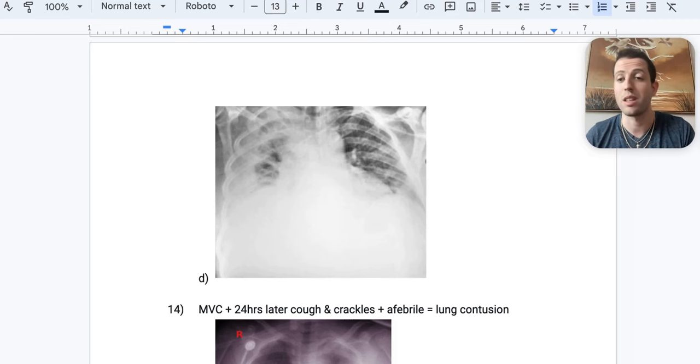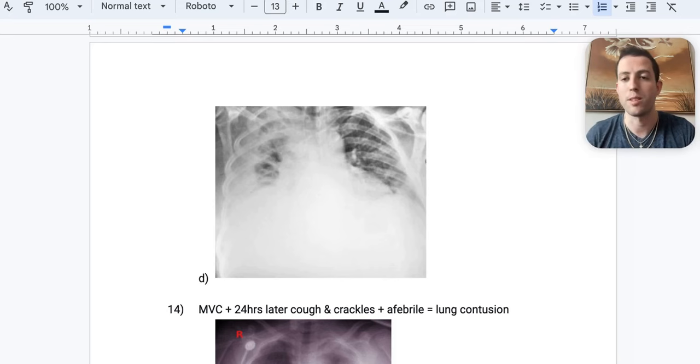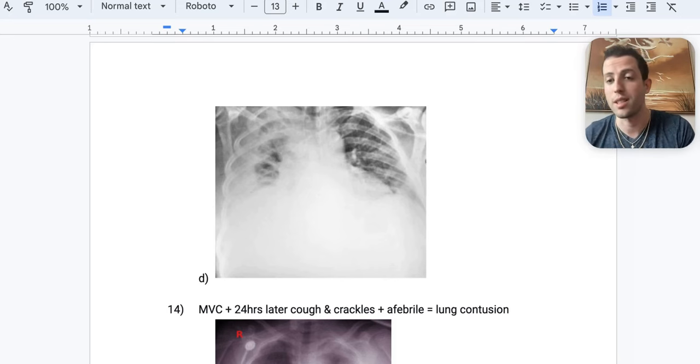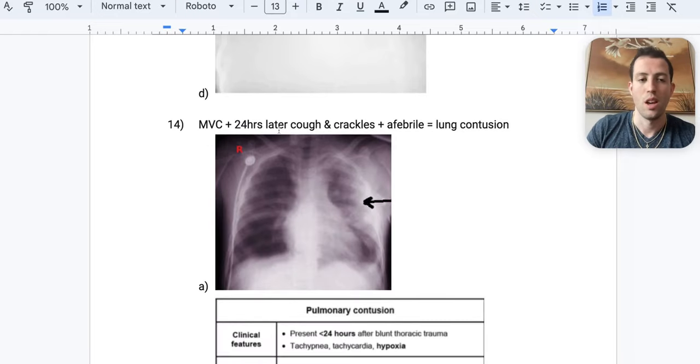Don't get fooled on your NBMEs — chest tube may be listed as 'tube thoracostomy' in the answer choices.